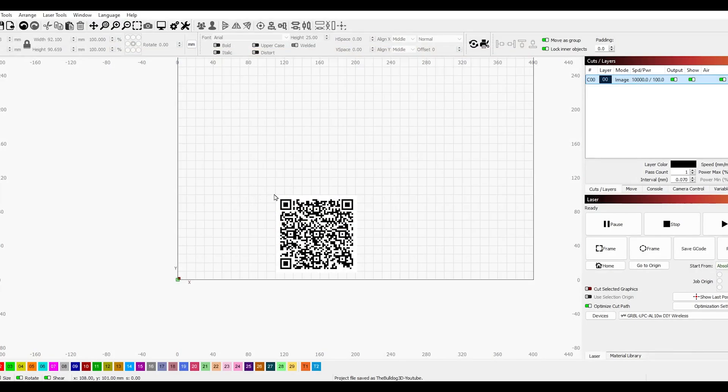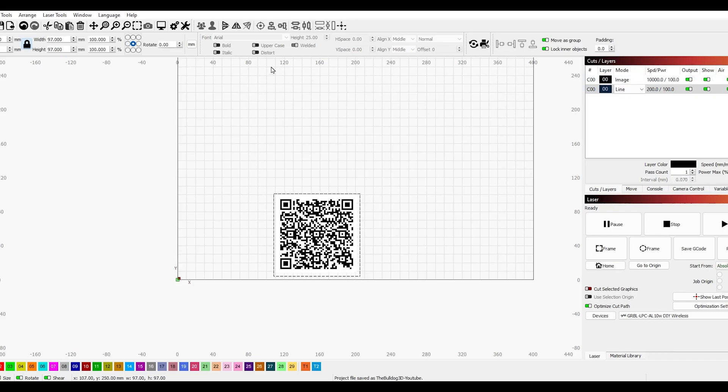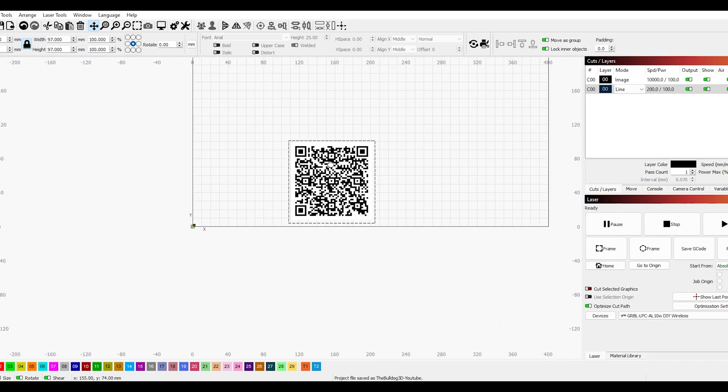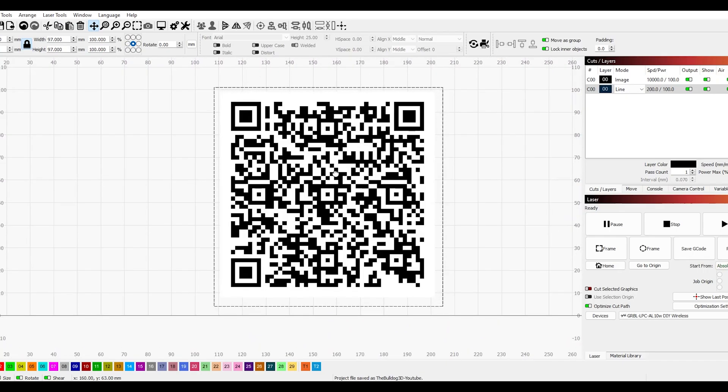As I draw a rough square around the QR code, I can zoom in. This will help to get the accuracy that I'm looking for when it's doing the cut.